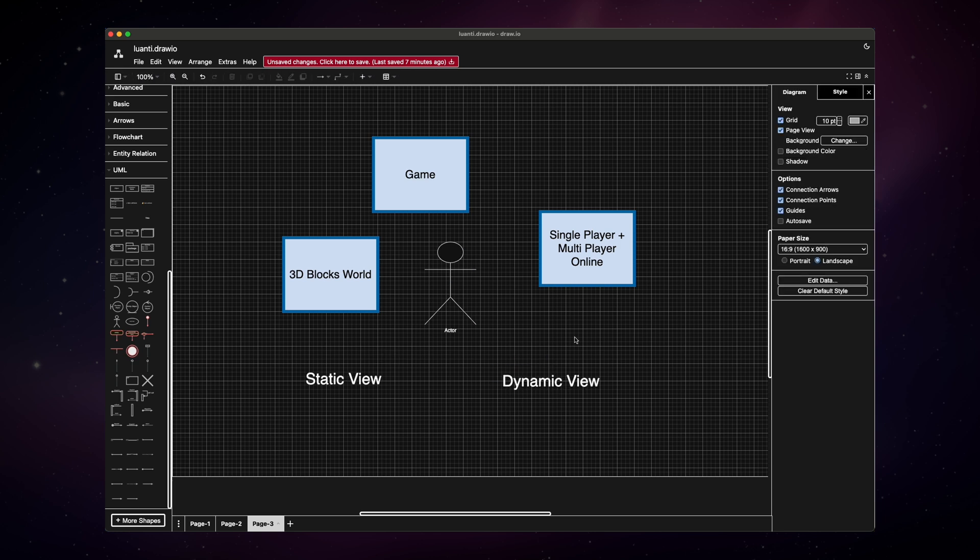Without going into too much detail, the static view describes the components, the building blocks, and the dynamic view describes the runtime behavior, how the components interact with each other over time. Okay, so this is our general premise of the game. Everything here is on a very high level. We are not talking about assets, data types, structures, networking, level generation, and so on. Now let's go through the software architecture of Luanti.